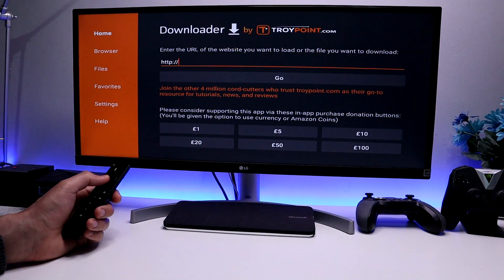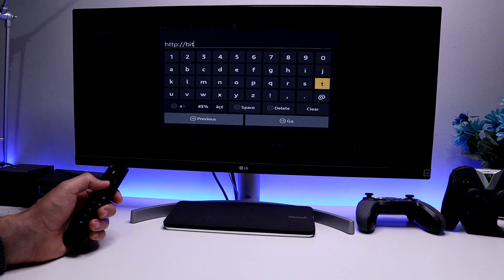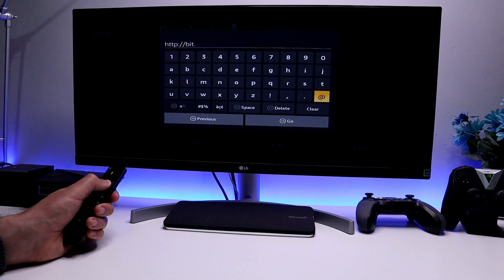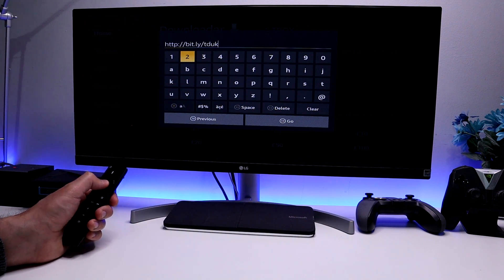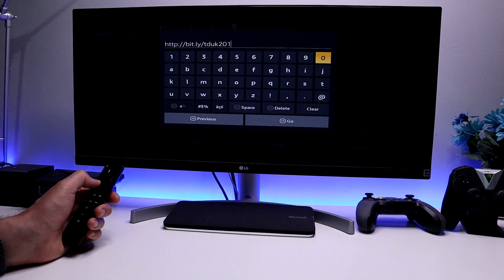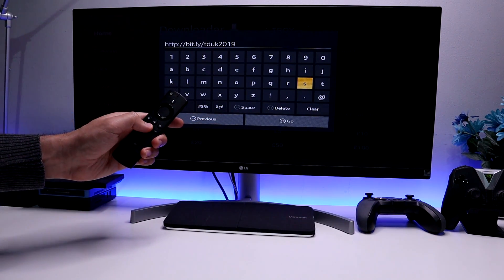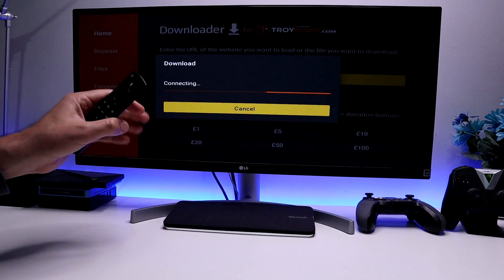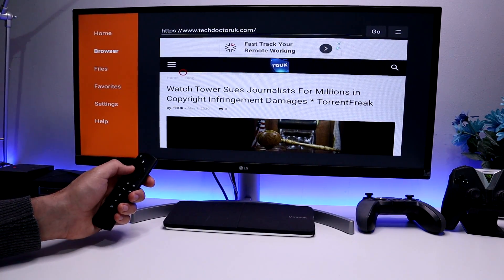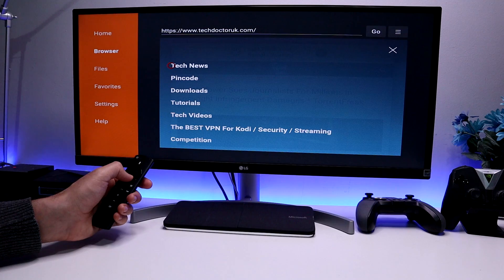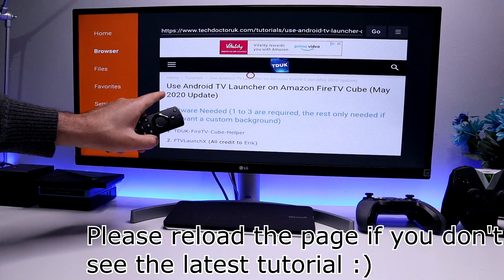To get this application, we're going to make a connection to my website, which is http://bit.ly/TDUK — that's me and the number is 2-0-1. Type that in and click Go or press the Play button on your remote. When you get to my website, you'll see there is a dedicated section for tutorials. Go over to the hamburger menu, go to Tutorials, and open up that new tutorial — 'Use the TV Launcher on the Amazon Fire TV Cube.'